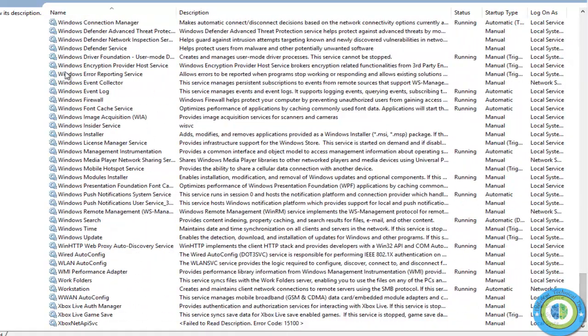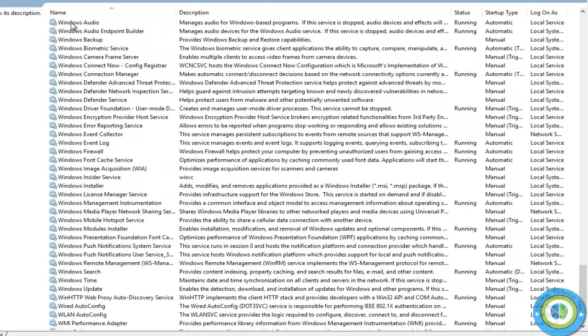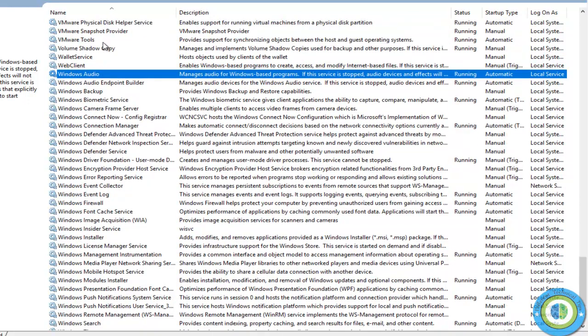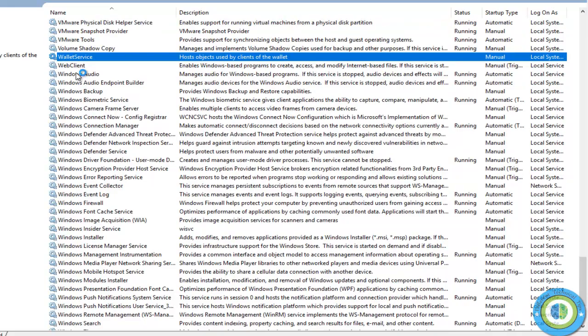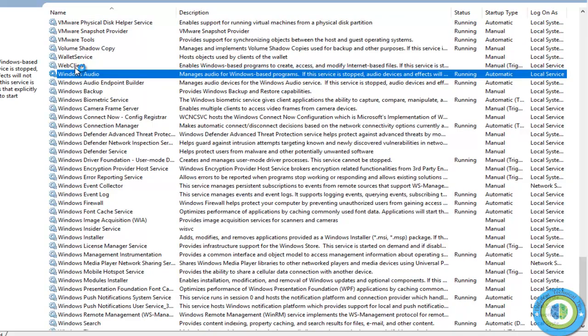The W section is here. It starts from here. We're going to find Windows error reporting service, and here it is.